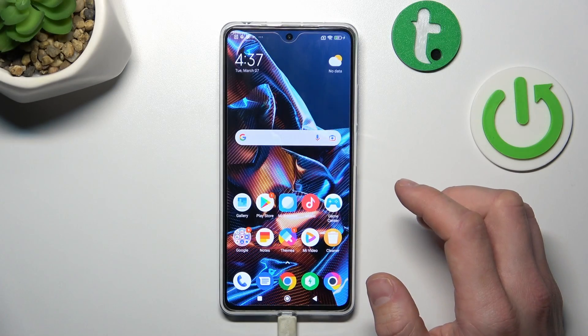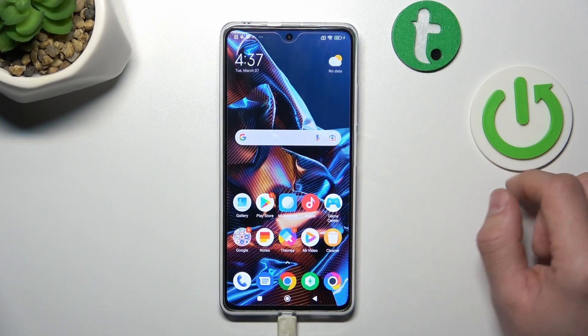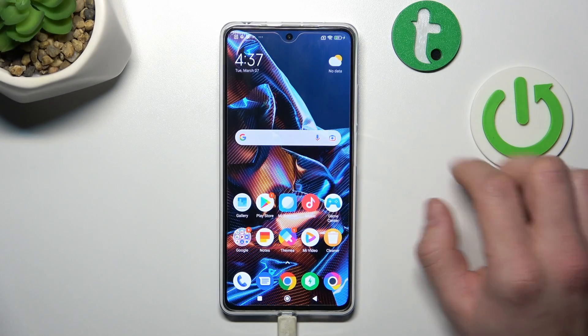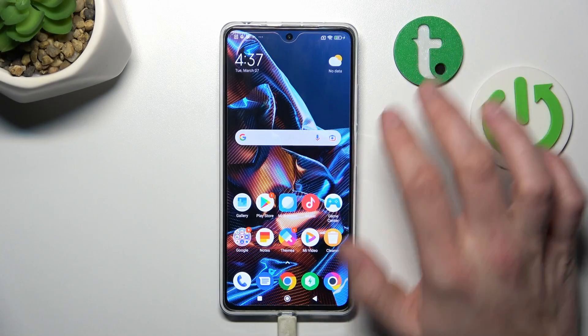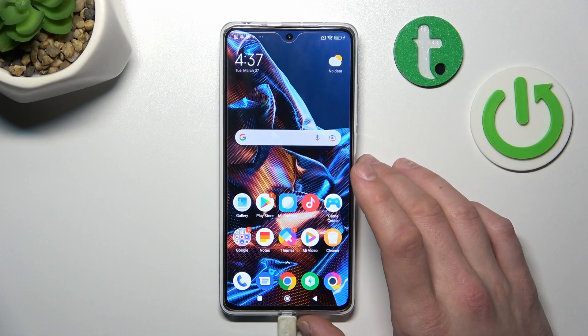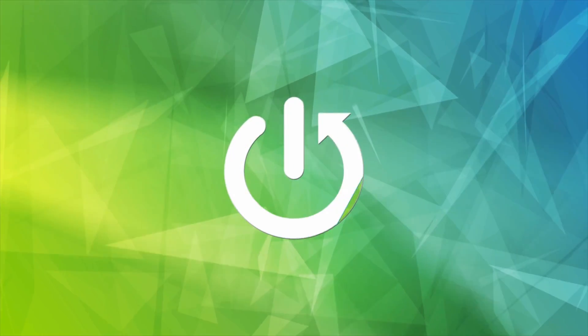Hello, in front of me I've got Poco X5 Pro. In this video I'll show you how to find and manage display settings.